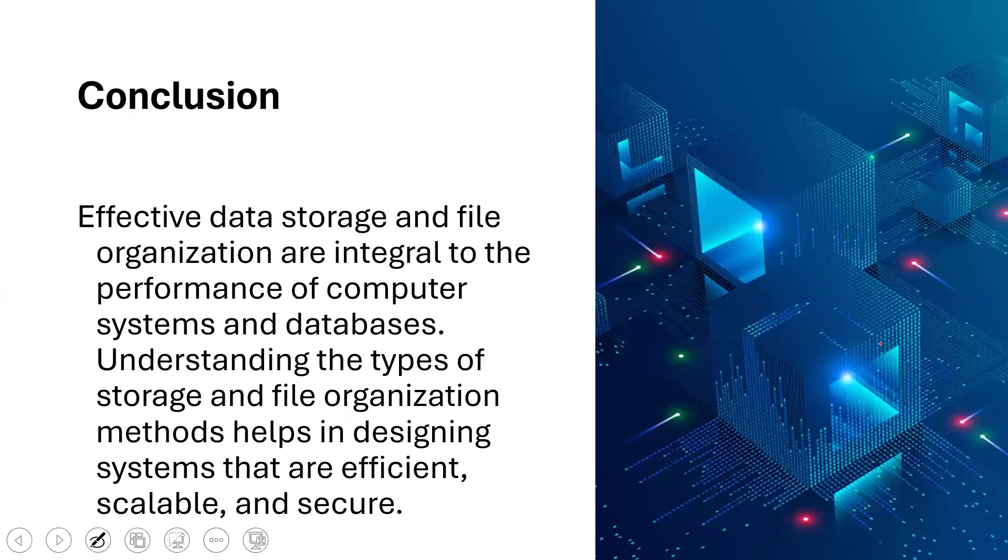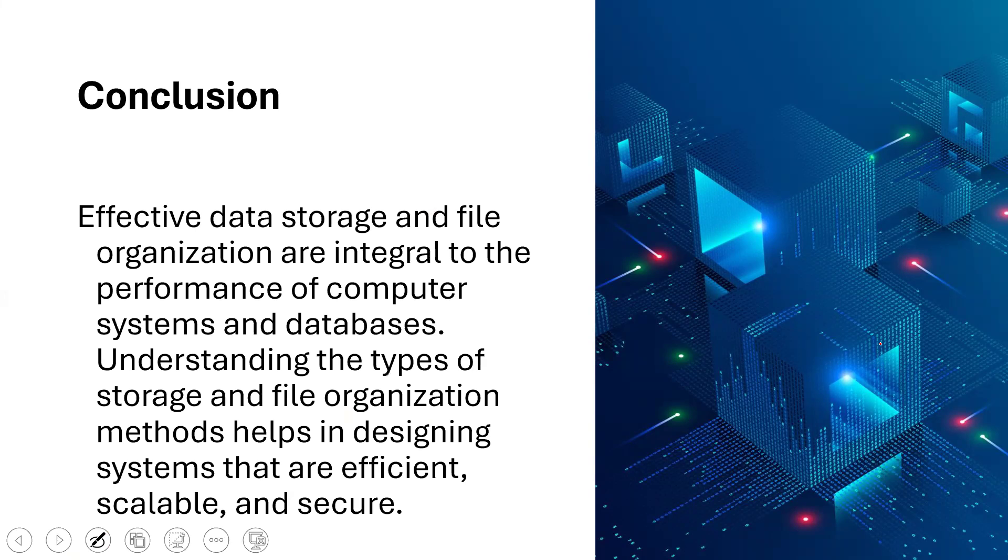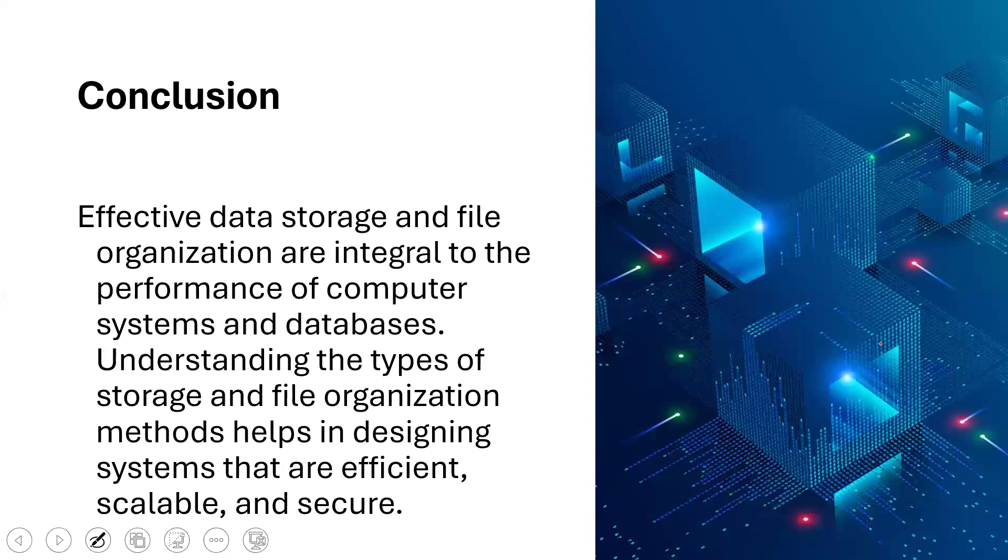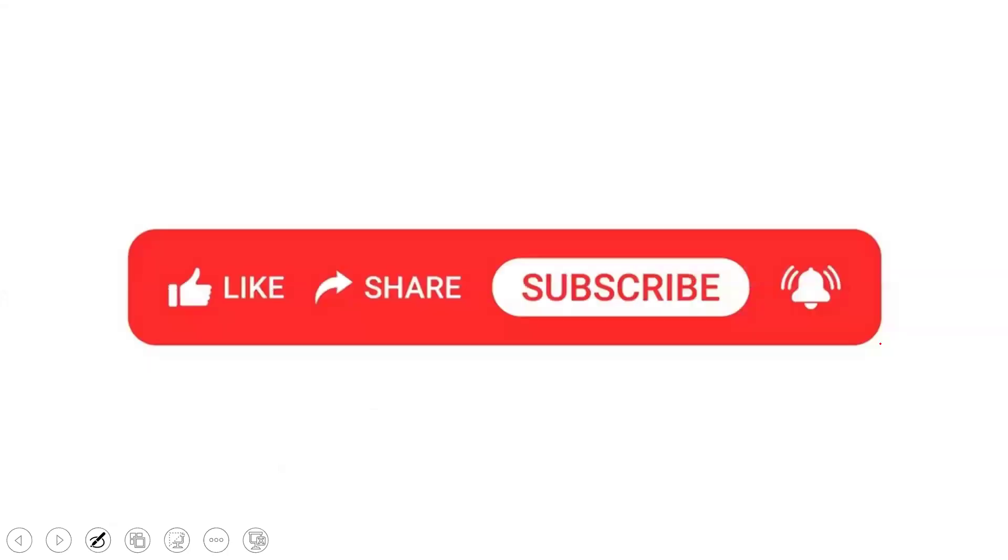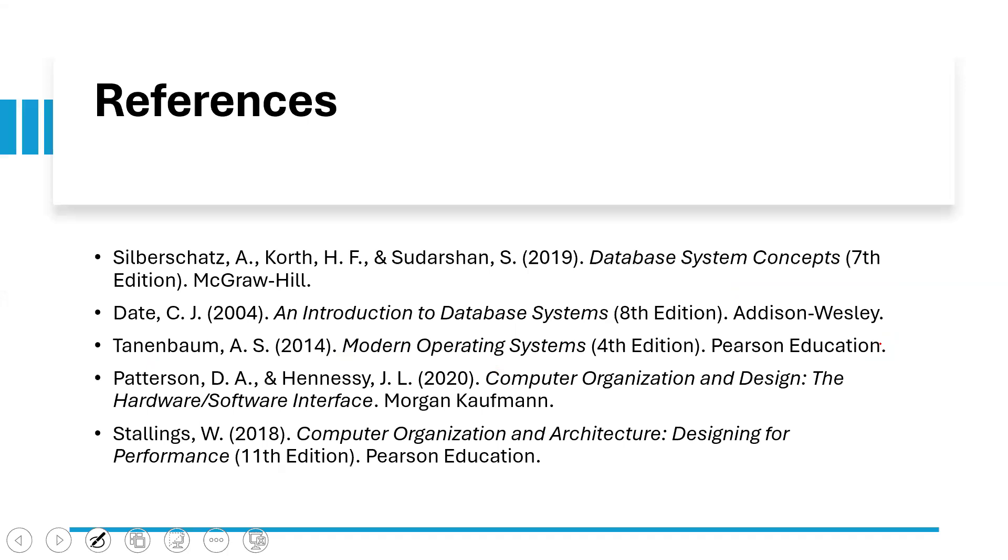In conclusion, effective data storage and file organization are integral to the performance of computer systems and databases. Understanding the types of storage and file organization methods helps in designing systems that are efficient, scalable and secure. If this lecture is informative, subscribe and click notification bell. You also need to note that there are other lectures that are coming so that you can get notified. If you wish to take on further studies, we have references for further studies. You can always visit it.